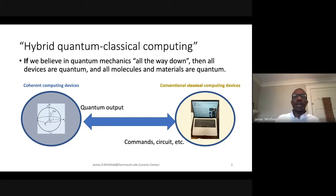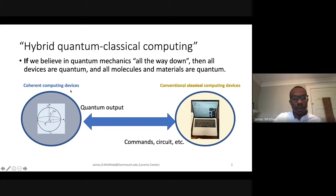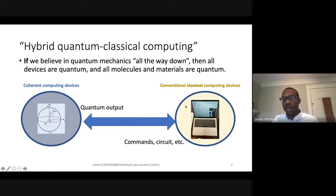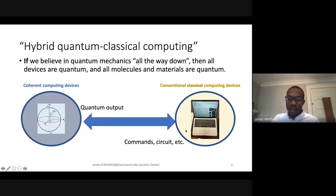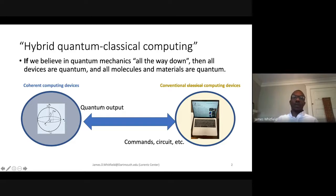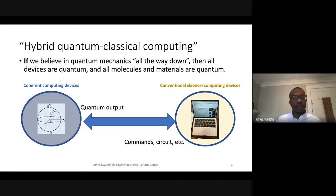We can think of how we might parse this idea of hybrid quantum classical computing. We have coherent quantum computing devices on one end, which take quantum inputs and process quantum information. On the other hand, we have conventional computers — I don't like calling them classical computers, since there's really no such thing as classical anything. Ordinary computing devices will give some commands or circuits sent to a quantum device, which runs them and gives some output.